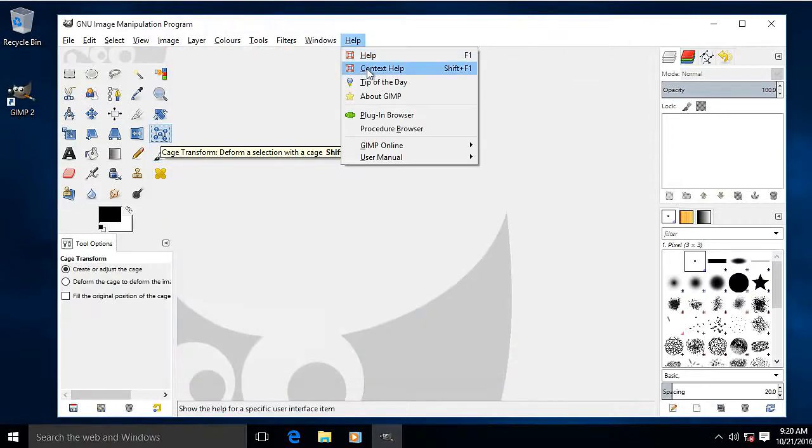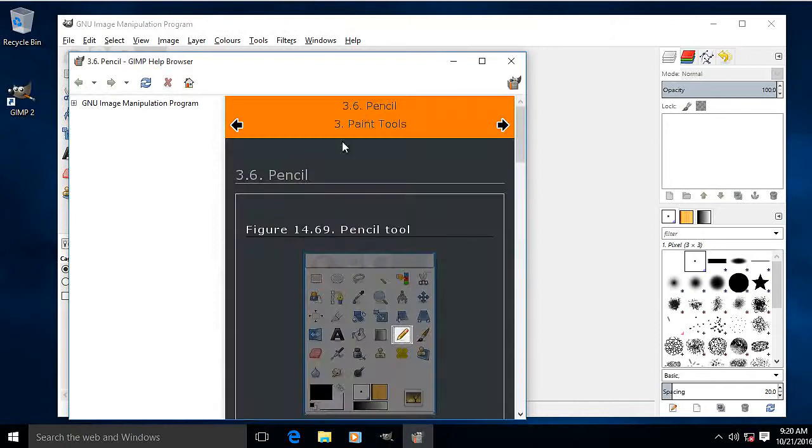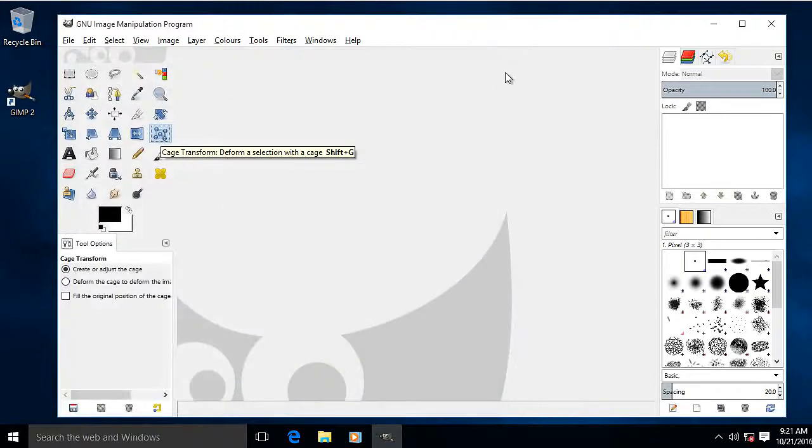Or I can use a context help. I was going to check the cage, but I don't want to. I'm going to check the pencil instead. So there's a bit about the pencil too.